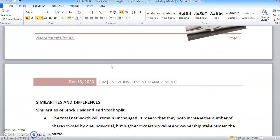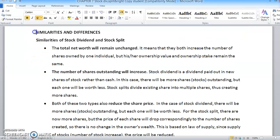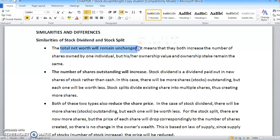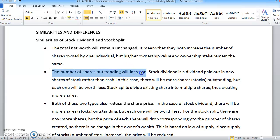The similarities between stock dividends and stock splits are: first, total net worth remains unchanged — the company's net worth stays the same whether a stock split or stock dividend occurs. Second, the number of shares outstanding increases in both cases, regardless of whether the company pays a stock dividend or splits its stock.